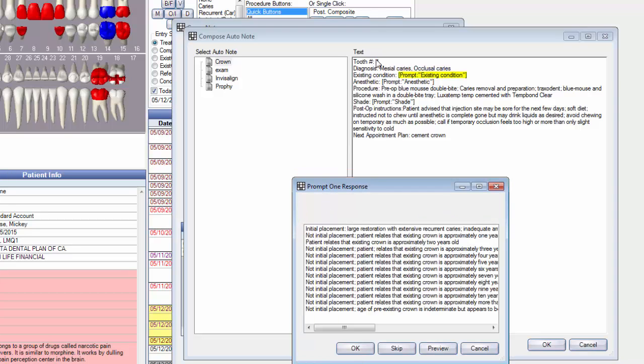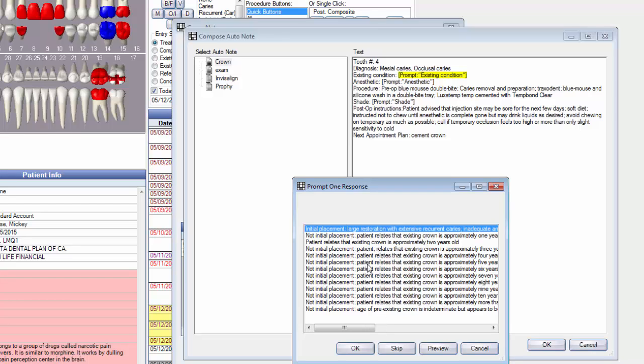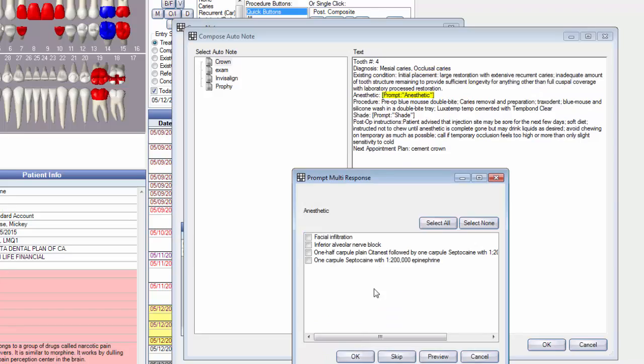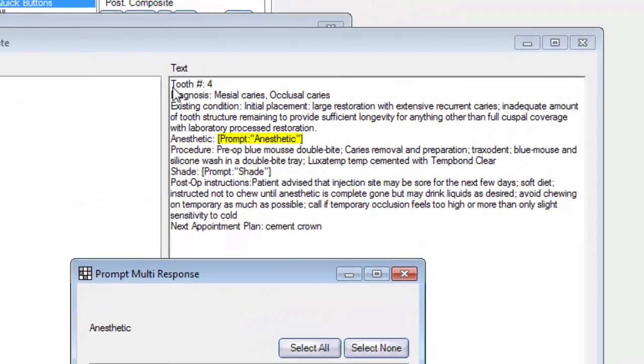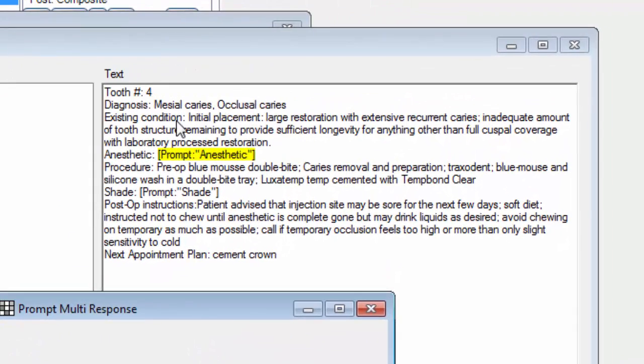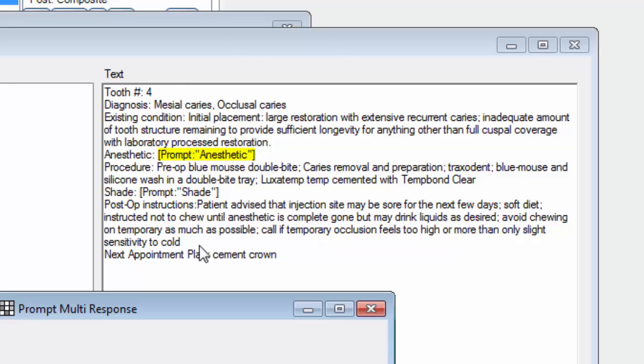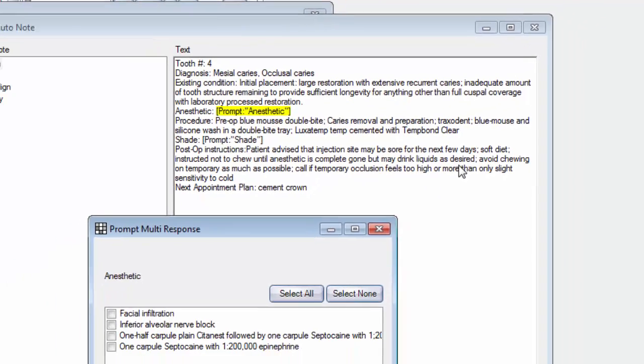Now it wants to know why did we do this crown? And this is pretty important if you need documentation for future reference, but also particularly for an insurance company. So I'm going to click on this thing. Looks like I've got lots of stuff down here. And I do. I'm going to click on that first one and say OK. And if you go back up here, it says initially an existing condition, initial placement, large restoration with extensive recurrent caries in an inadequate amount of tooth structure remaining to provide sufficient longevity for anything other than full cuspal coverage with laboratory process restoration. That will fly for documentation with any insurance company.